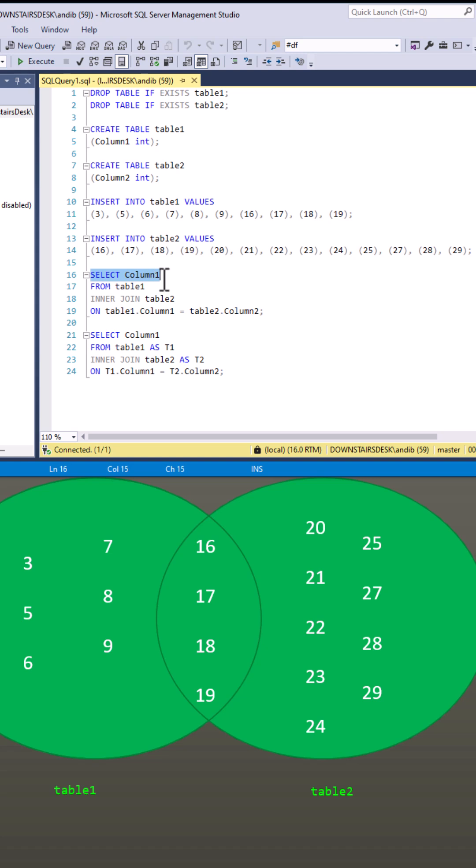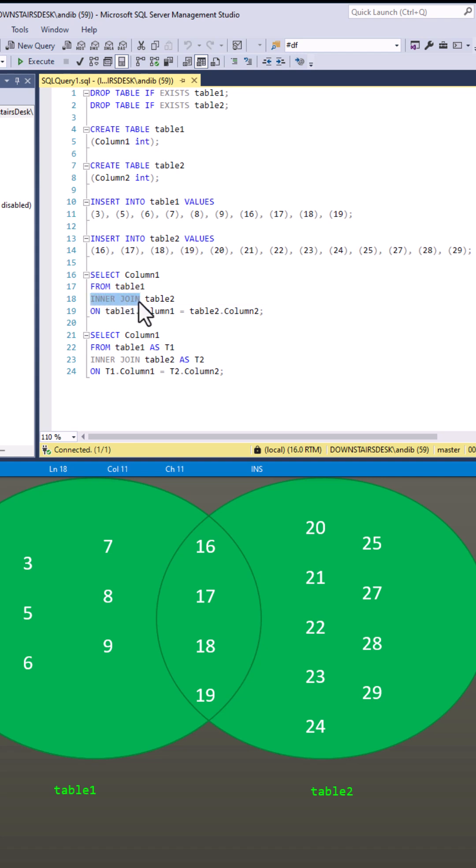So we have our select statement with the columns we want to use. We have from and one of the tables and then we have the words join or inner join followed by the second table and then on and then the columns which are going to be the same.